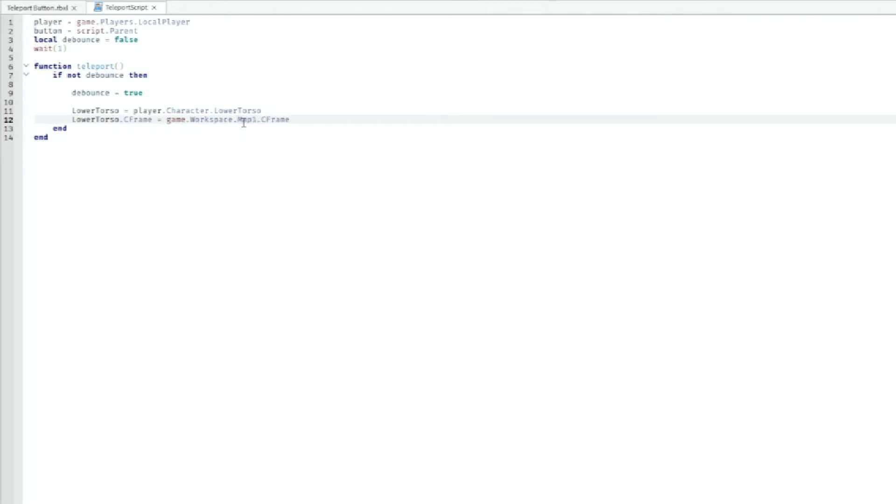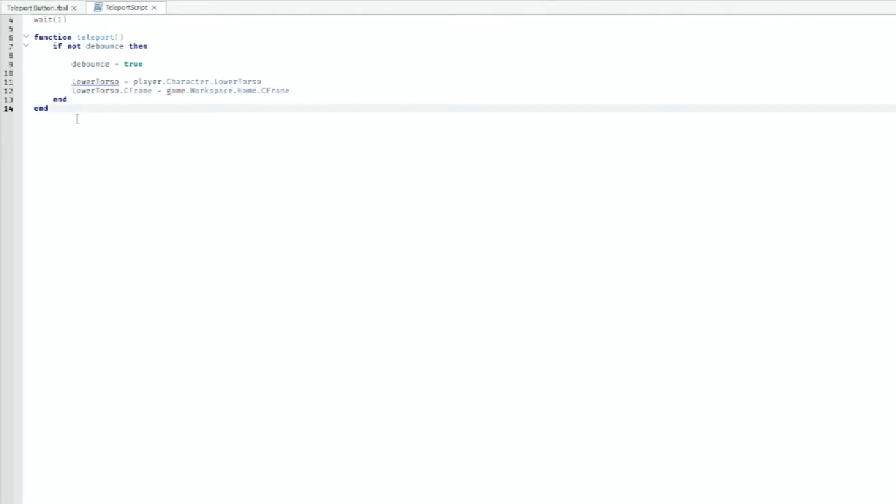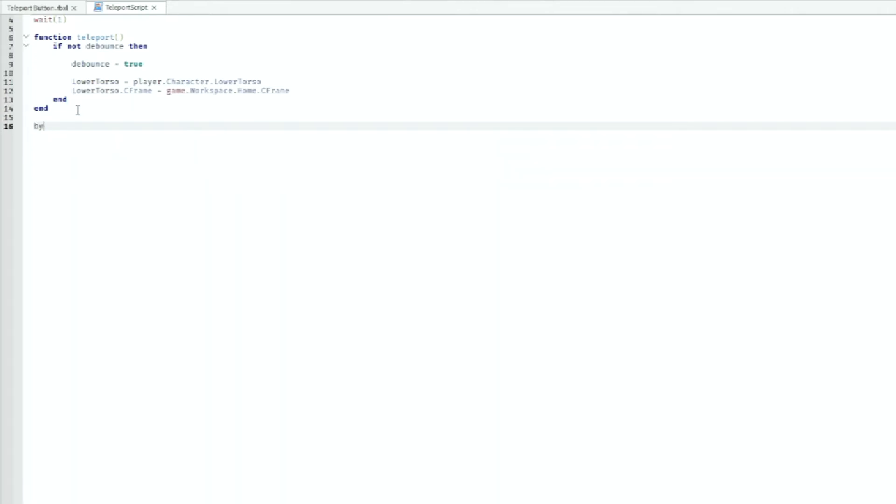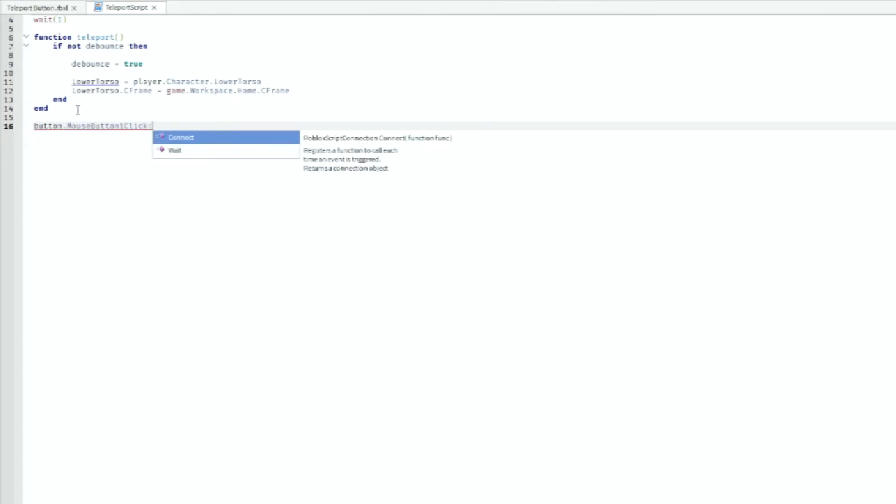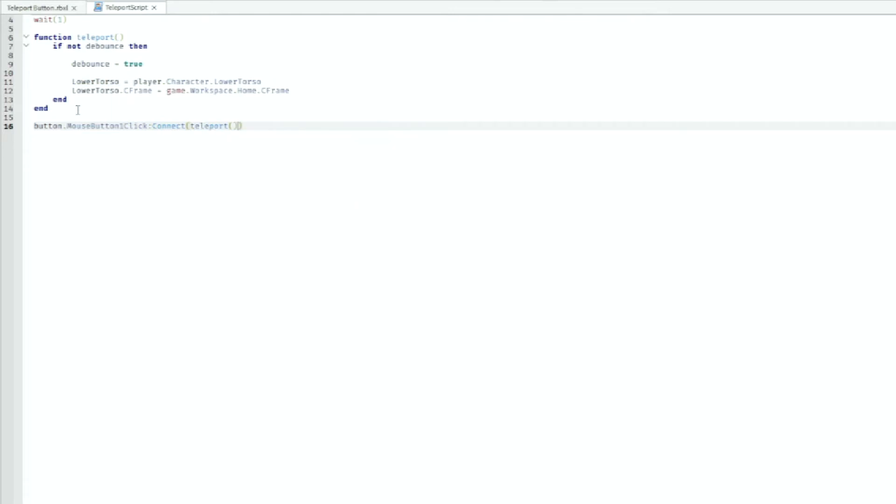All right, then we can get out of the function and we can do button dot mouse button one click colon connect, and then we can do teleport in here, which is the name of our function.